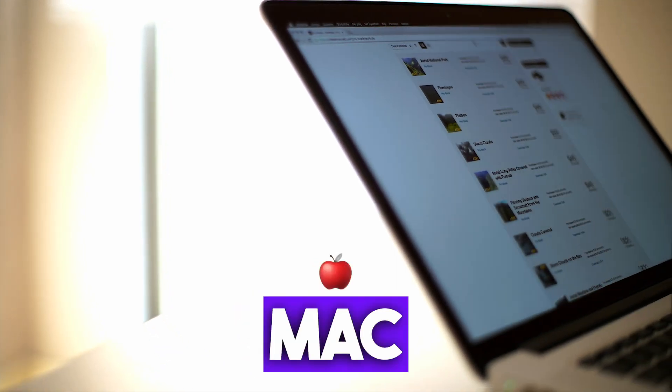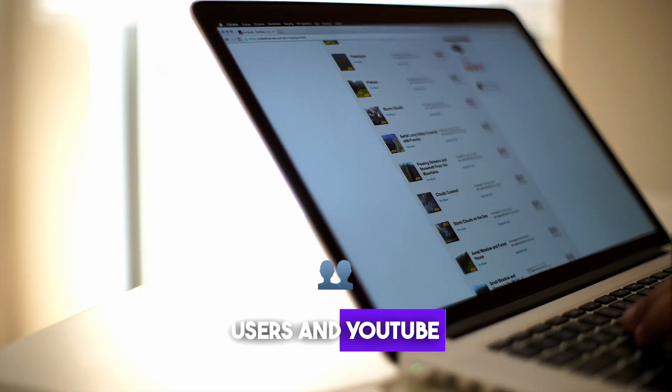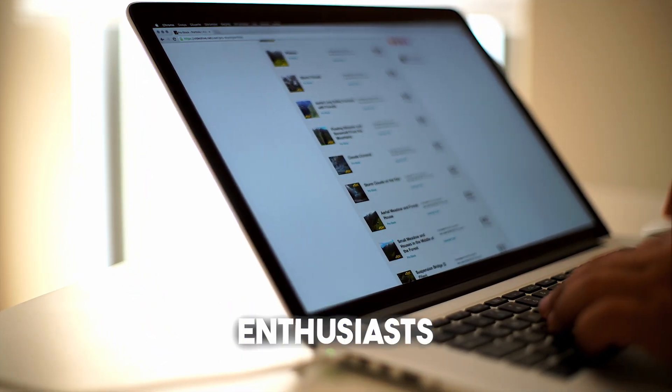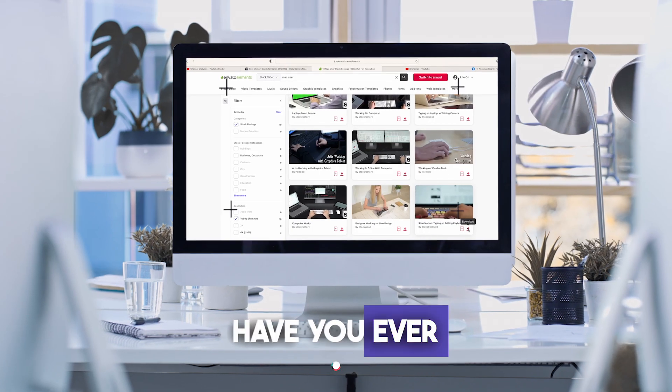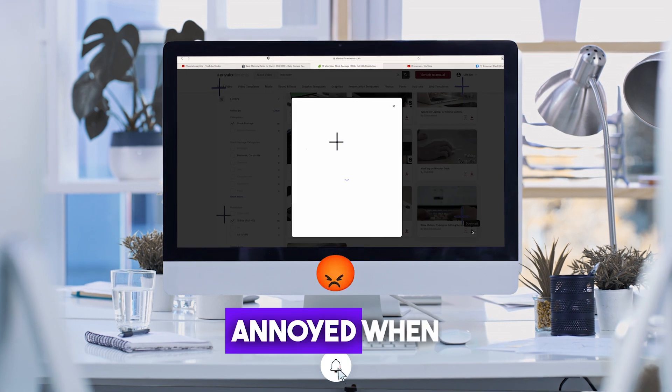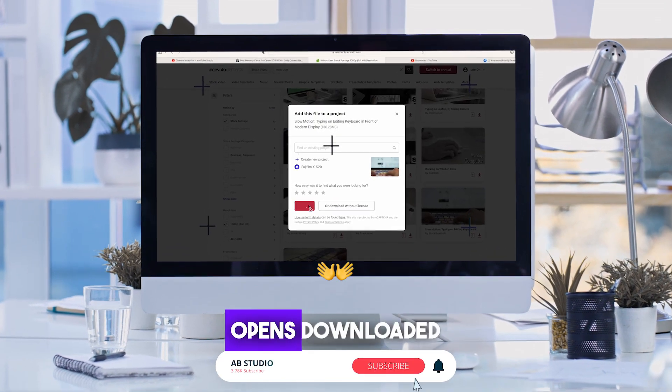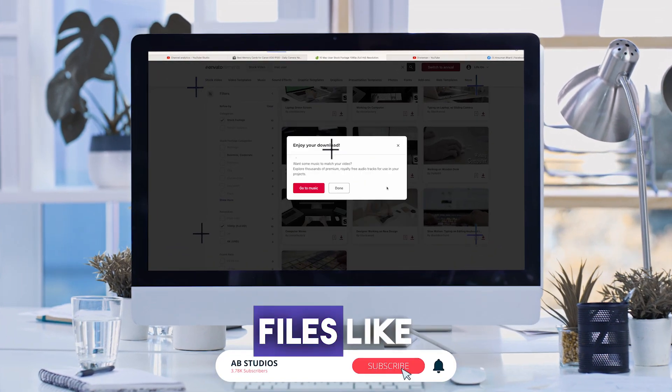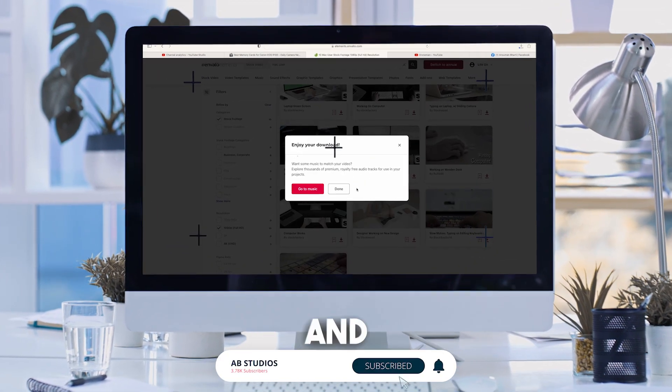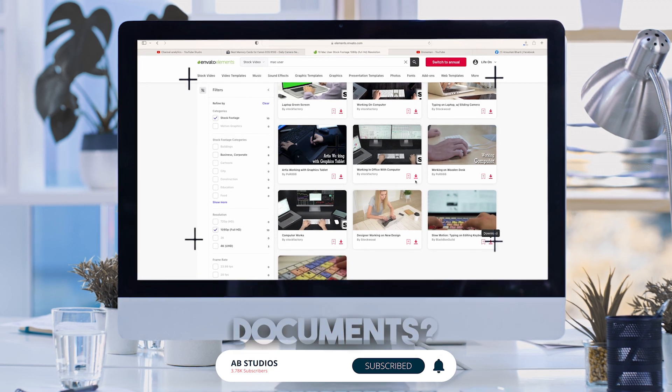Hey there, fellow Mac users and YouTube enthusiasts. Have you ever found yourself annoyed when Safari automatically opens downloaded files like pictures and text documents?